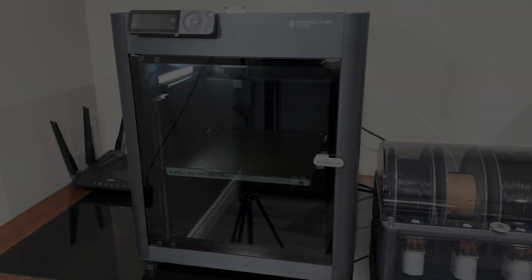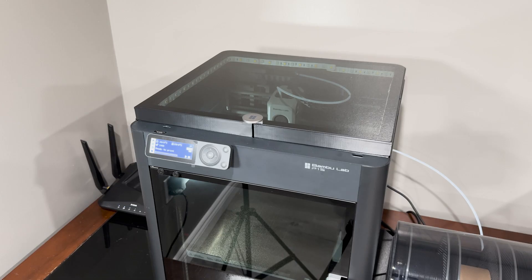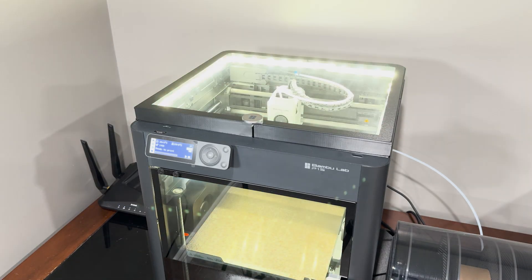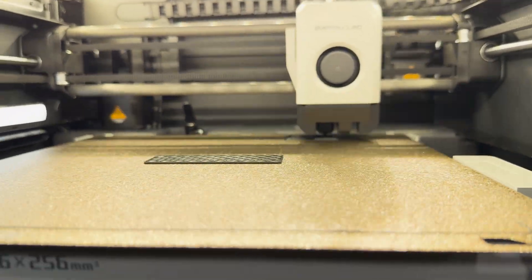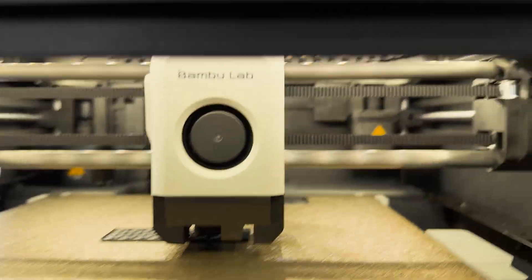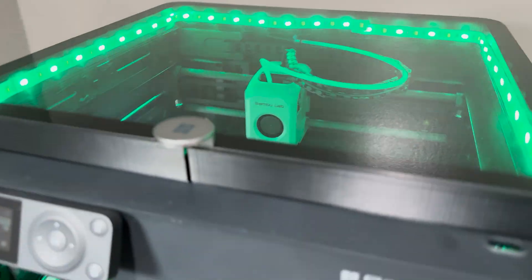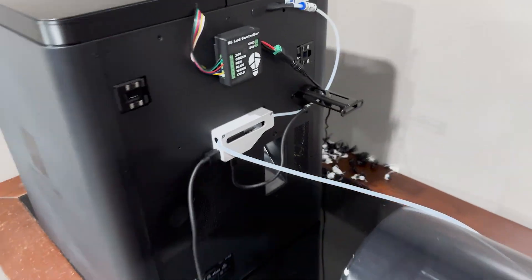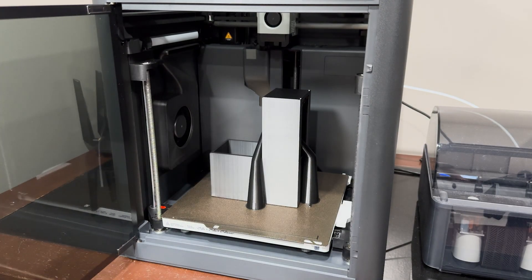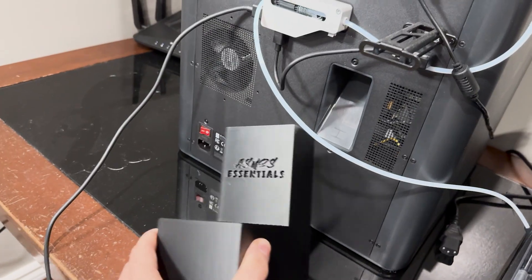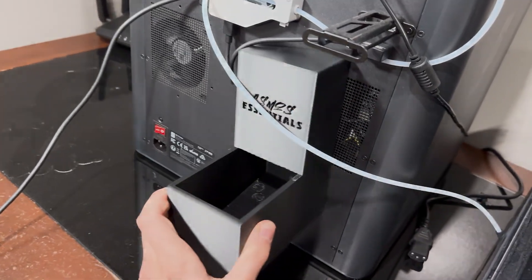So there you have it, the top 3 most useful Bamboo Lab P1S upgrades. If you have any questions or if there's something I've missed, please leave it down below. And again, all the resources and materials I've used are in the description below. And check out my Instagram, Osmos Essentials.